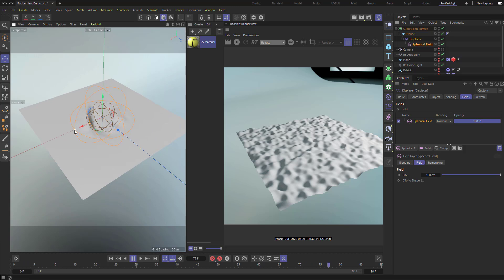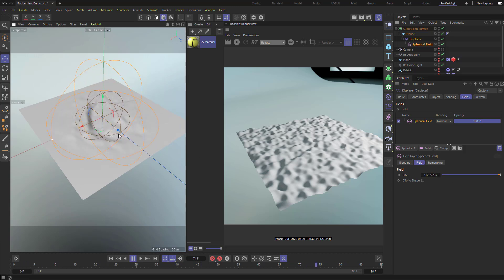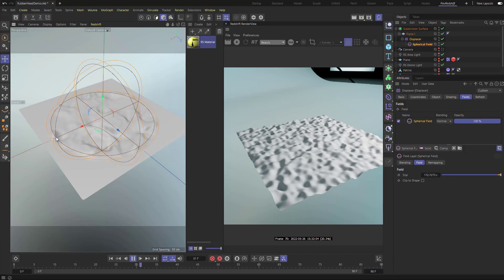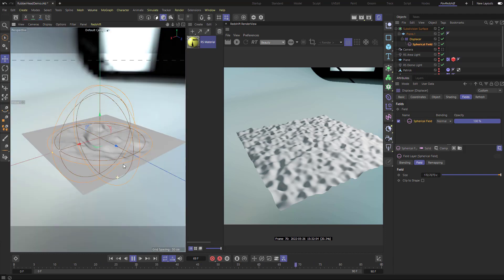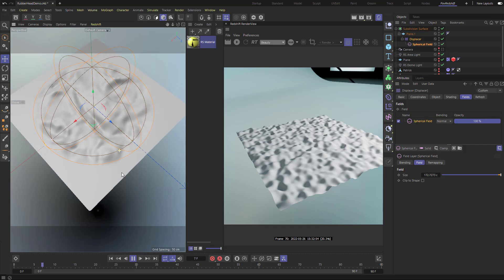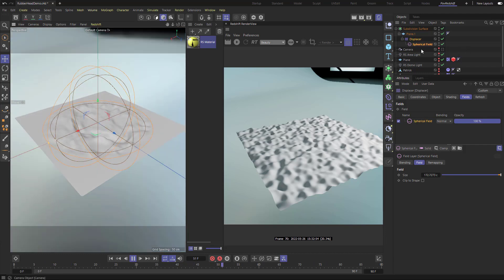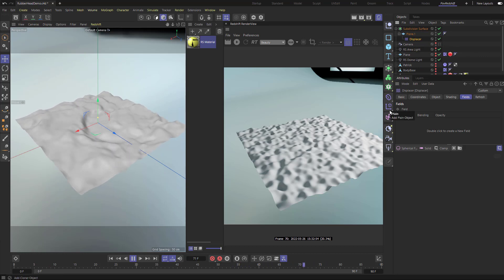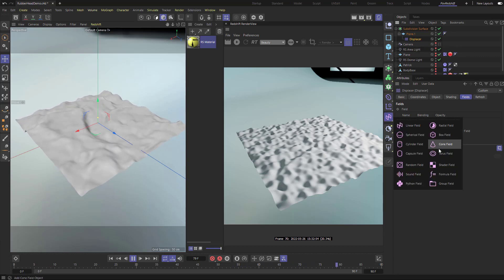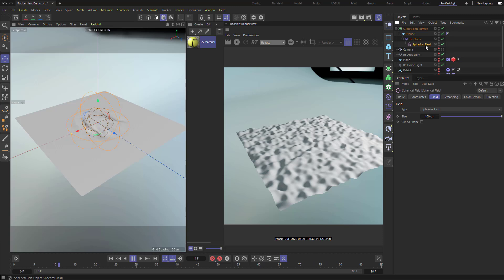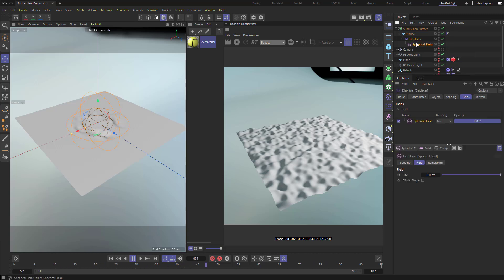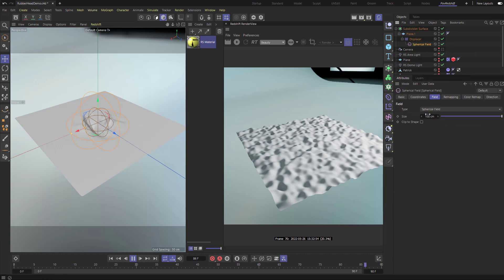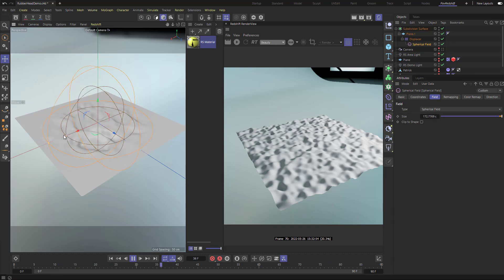To make the sphere bigger, drag the big dot or update the size in the settings. The fall-off dot controls the fall-off. You can also hold Shift and go to Add Field > Spherical Field to make it a child directly. Everything is parented and you have type options to change where and how the noise interacts.